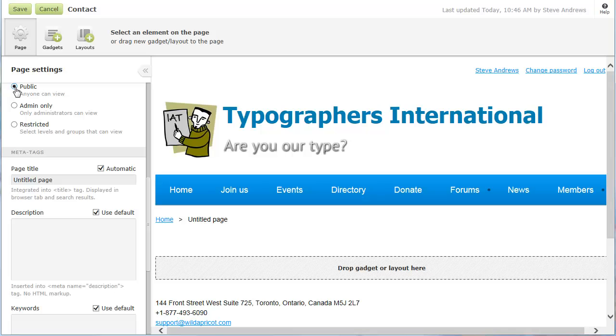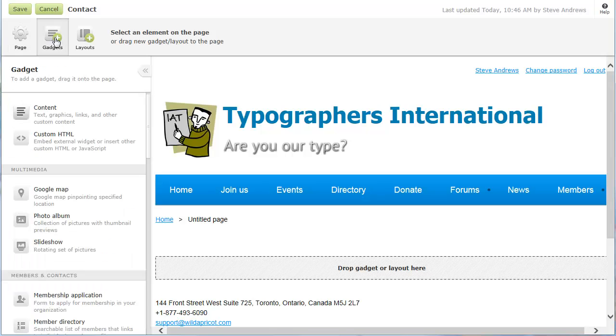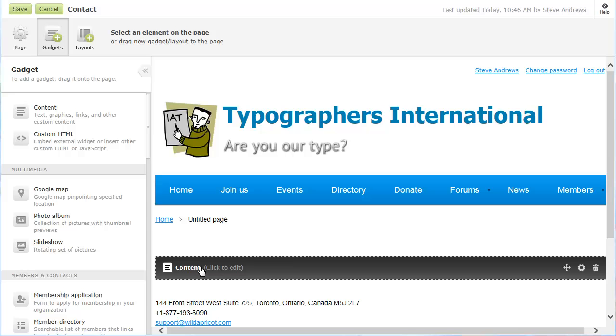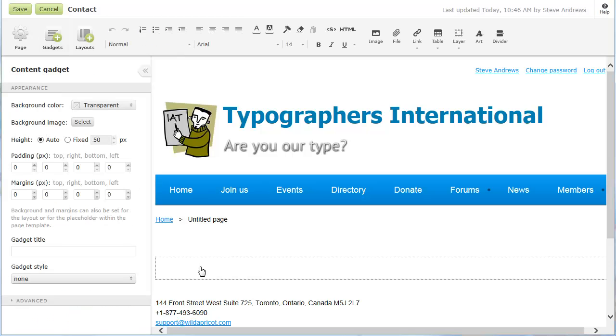To add content to the new page, you drag and drop gadgets onto the page. Gadgets are the building blocks of Wild Apricot pages. A large number of gadgets are available. The gadget you'll be using the most often is the Content Gadget, used to add text, graphics, tables, and any other custom content you choose. To enter text in a content gadget, click within the gadget, then start typing. Instead of formatting the text yourself, you can select a text style with predefined formatting.